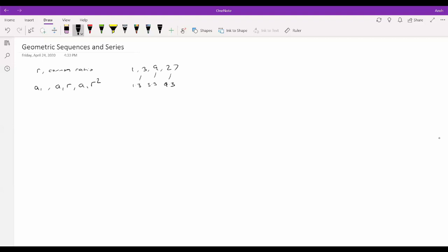Just as we found a general term for arithmetic sequences, we can find one for geometric sequences. Recall that for an arithmetic sequence it was a_1 + (n−1)d. For a geometric sequence, the exponent of r is n−1, giving us the general formula: a_n = a_1 · r^(n−1).